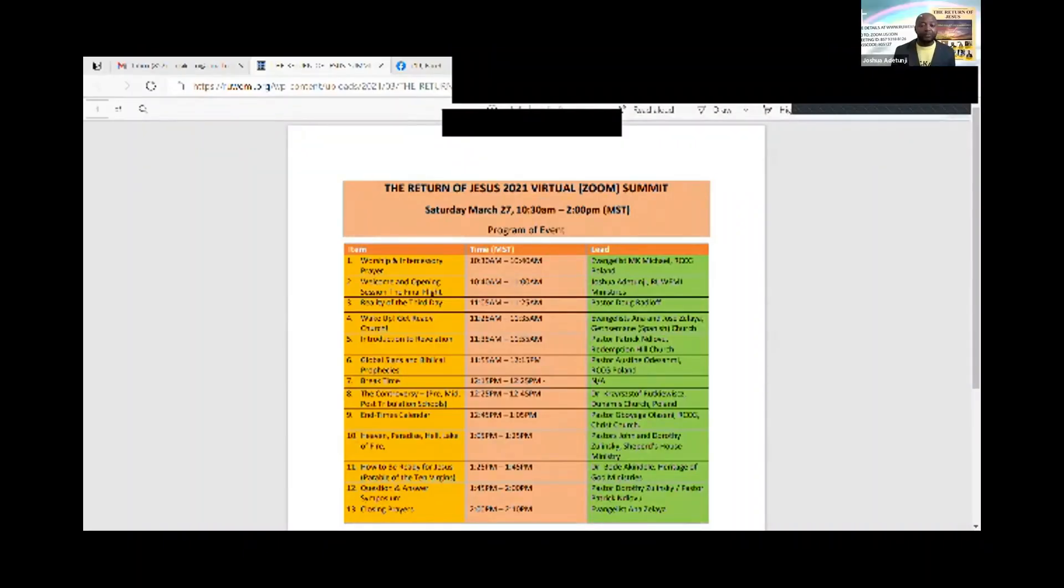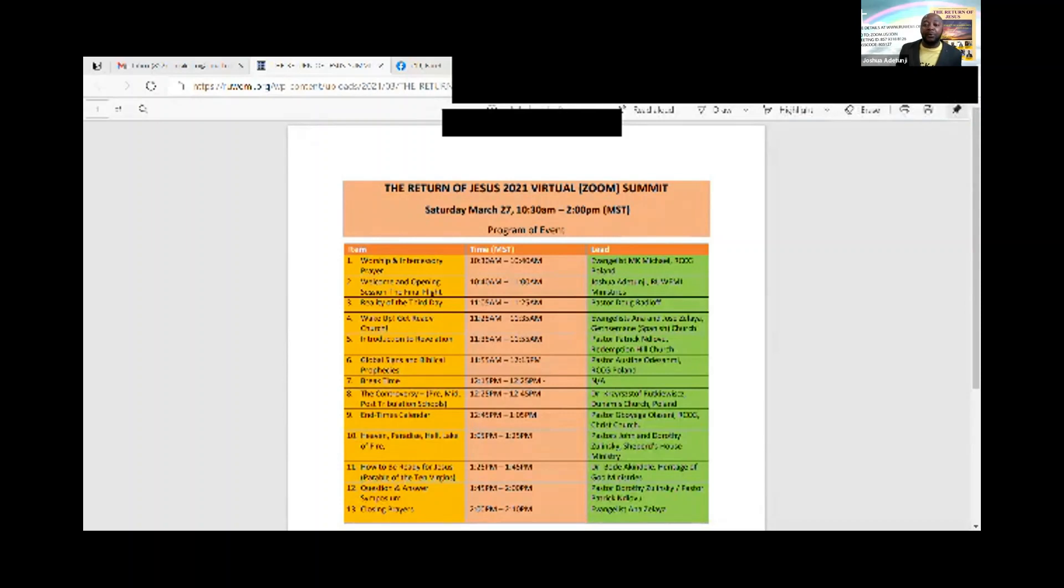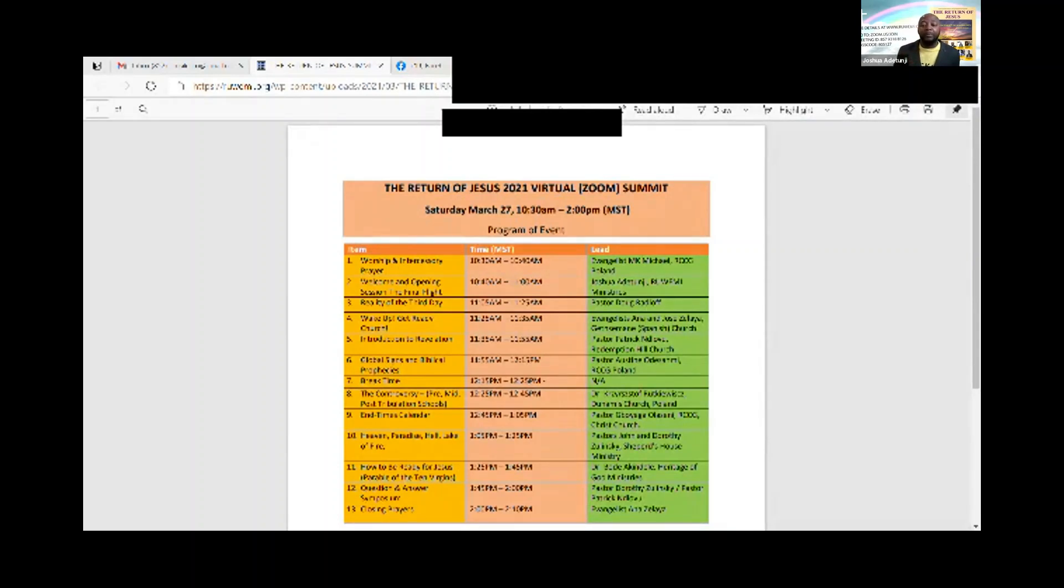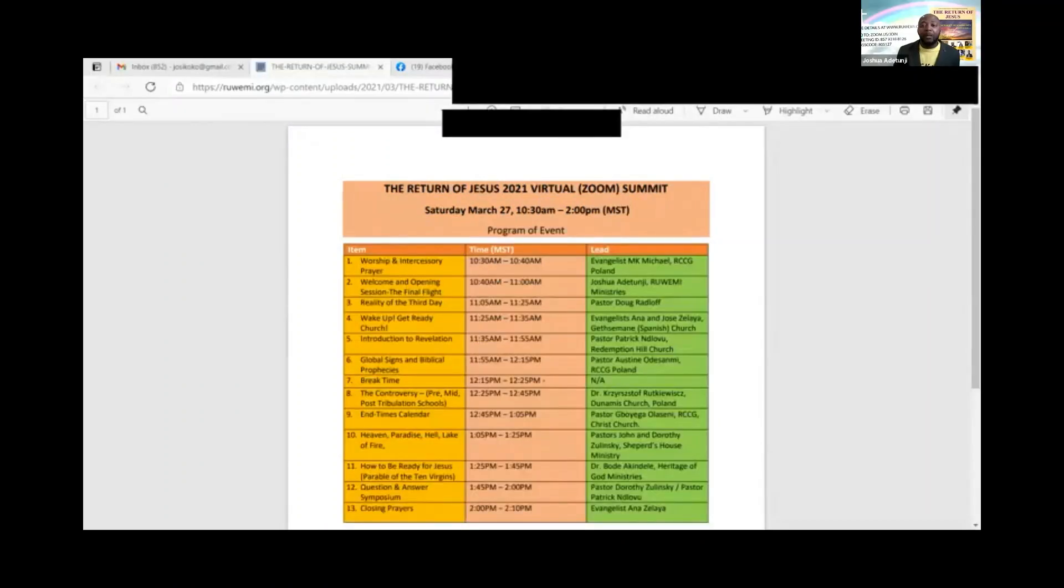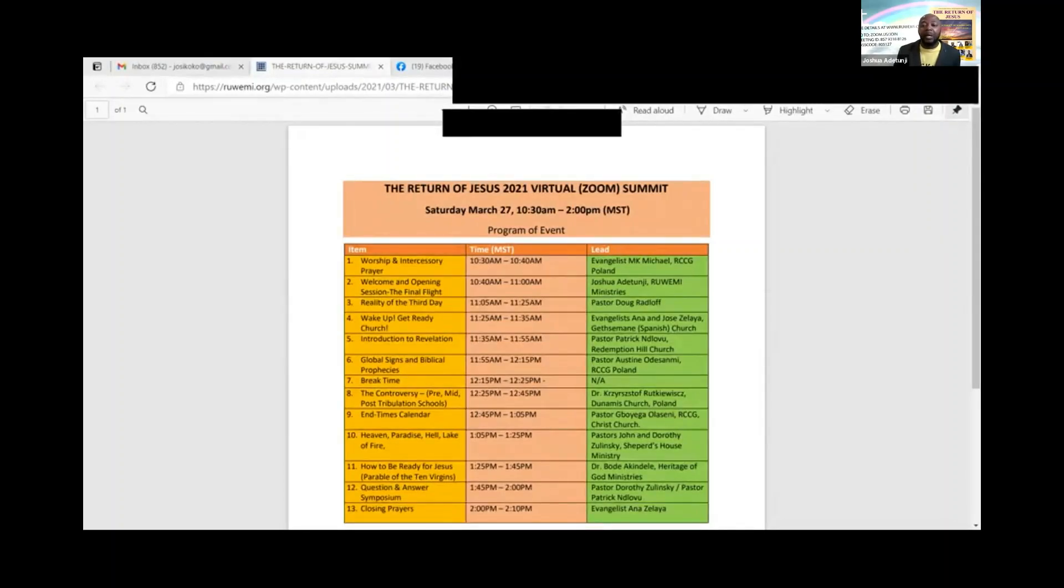We have Evangelist Michael MK Michael from the Redeemed Christian Church of God in Poland. He just led us in prayers right now. We lost him because of technical difficulty. Hopefully as time goes on he'll be able to join us again and finish his thoughts. I think he's got a very important message from the Lord. I think he's on now. He's on now.